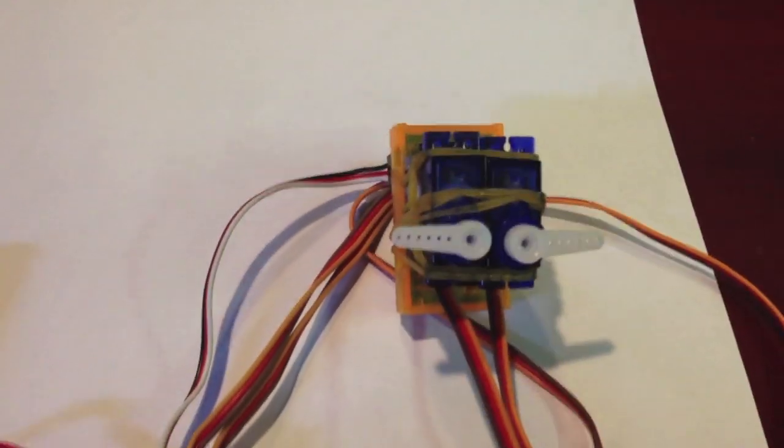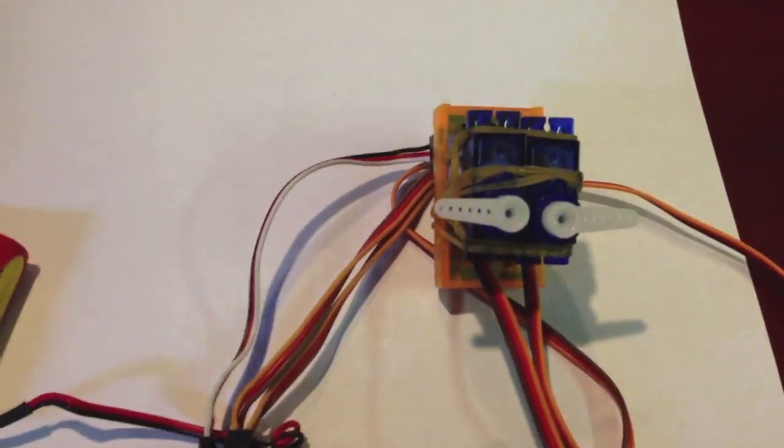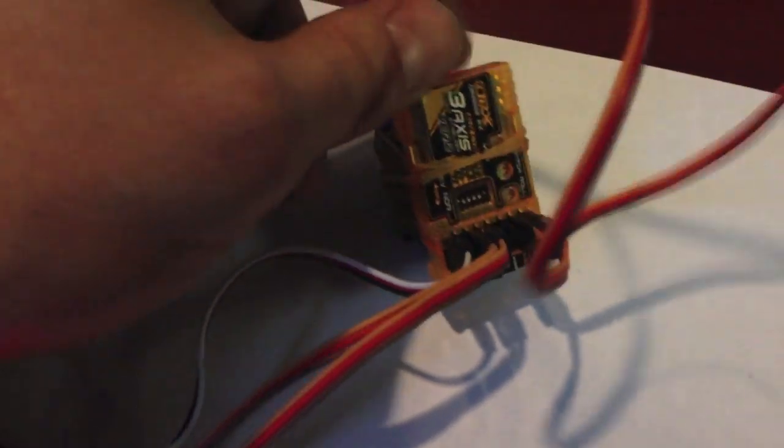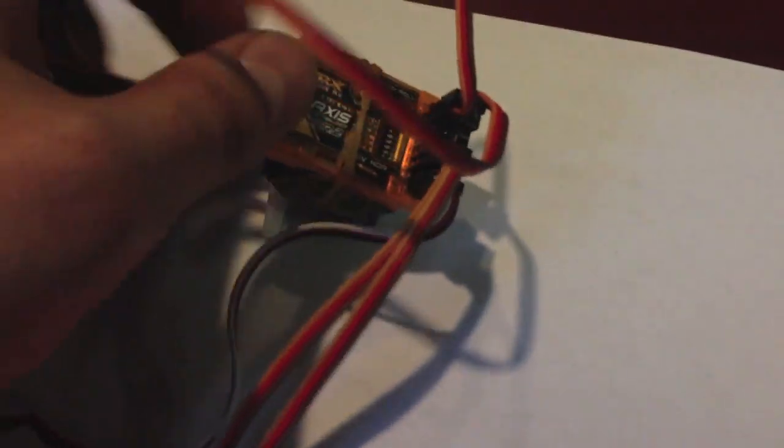Hopefully, this helps you set your orange axis flight stabilizer for delta configuration.